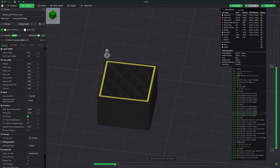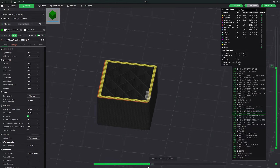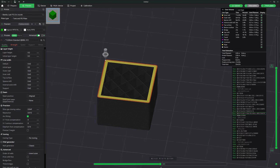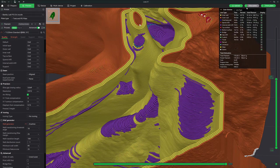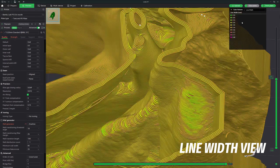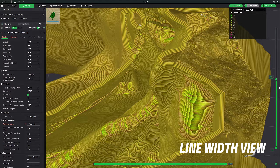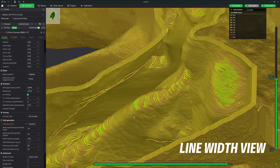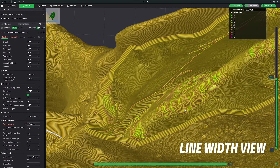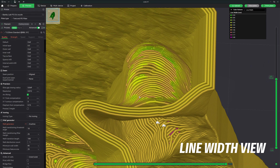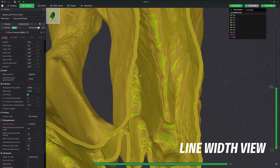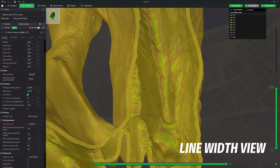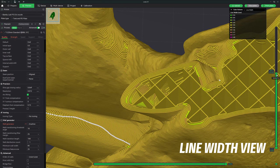For example, if you're printing a sturdy box or a mechanical part that needs consistent wall strength, the Classic wall generator will ensure that the walls are uniformly thick and strong, providing reliable performance. Next is Arachne. The Arachne wall generator uses a more advanced algorithm to create walls that adapt to the contour and features of the model. I'll be creating a completely separate video about the Arachne feature to give comparison results and a much more in-depth look. This method can create variable wall thicknesses, which helps optimize the print for both strength and material usage. It is particularly useful for complex models, producing smoother curves and more accurate dimensions.